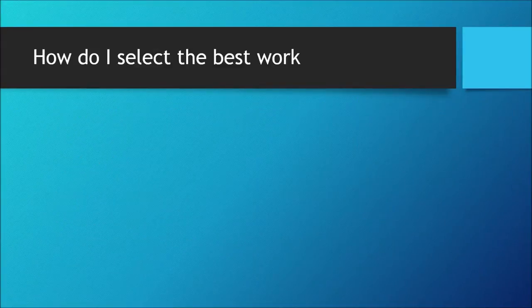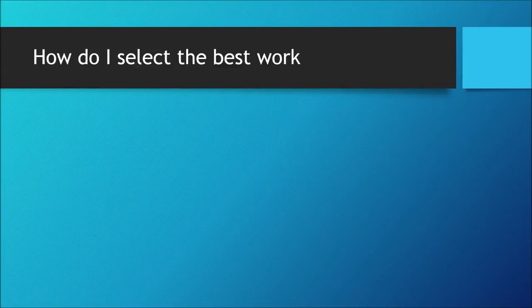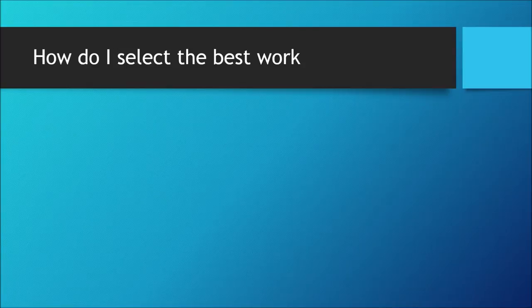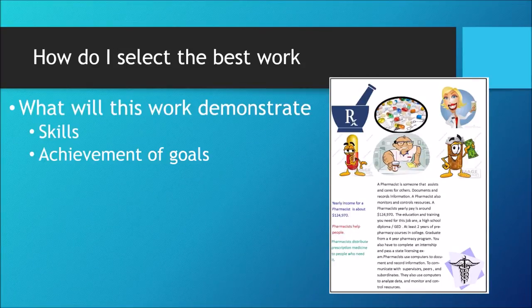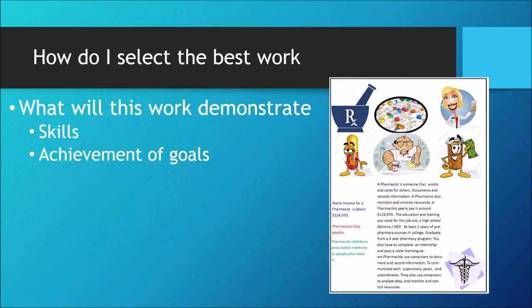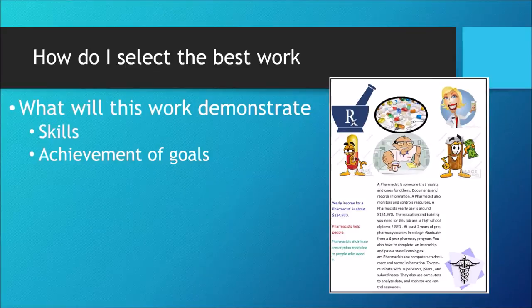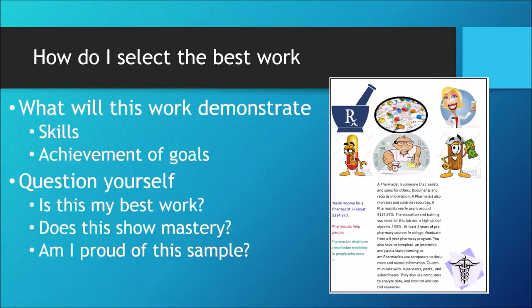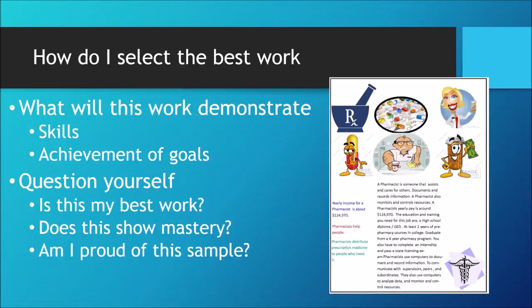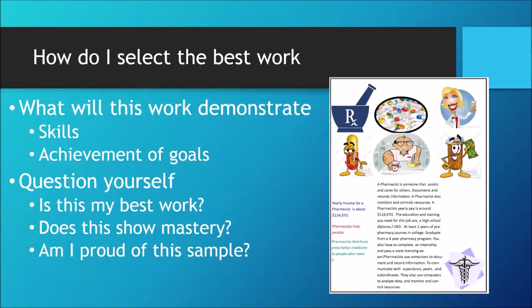So how do I select the best work? Ask yourself the following questions about each sample. Is this my best work? Does this show mastery of a skill? Am I proud of the sample? The answer to all these questions is yes, then you may select your work for the website.